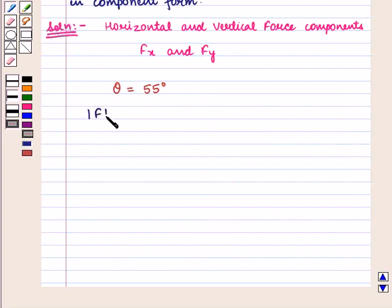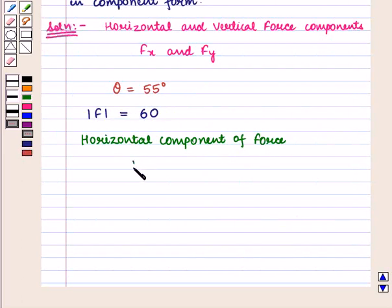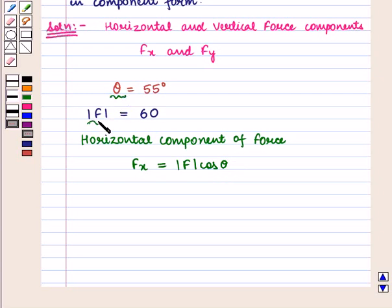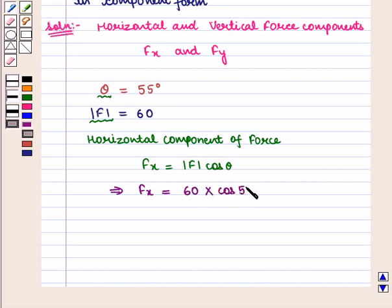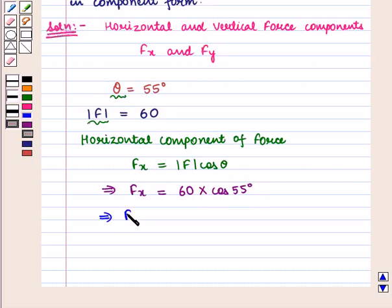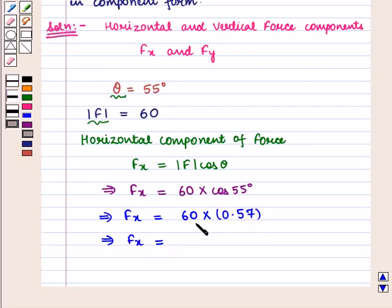The magnitude of force is given as 60 Newton. The horizontal component of force, i.e. Fx, is given by the magnitude of F multiplied by cos of theta. Substituting the values, we get Fx is equal to 60 into cos of 55 degrees.